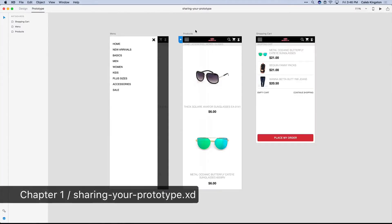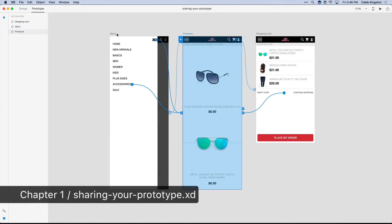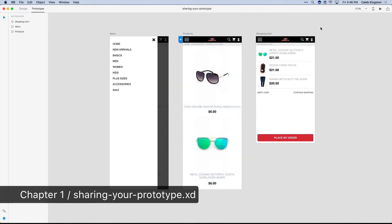In the last few videos we got a little familiar on how prototyping works in XD. And now after you're done with a prototype, how do you share this? Well, there's this little share button here.